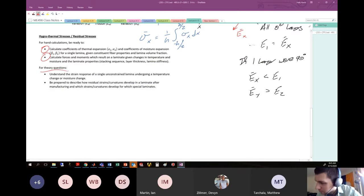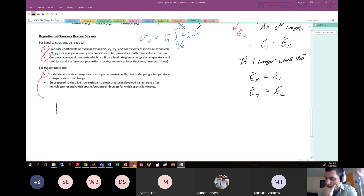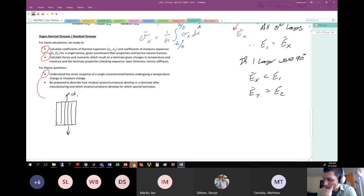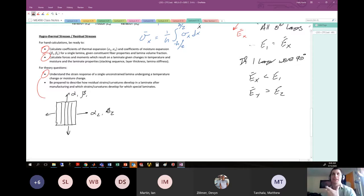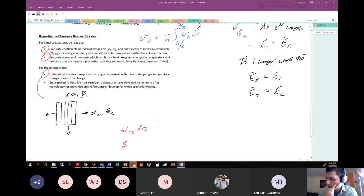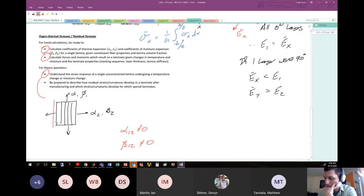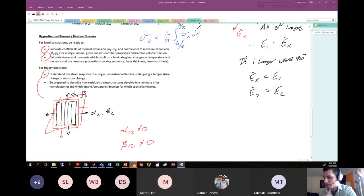For theory: understand the strain response of a single unconstrained lamina undergoing temperature or moisture change. A single lamina has α₁ and β₁ along the fiber direction and α₂ and β₂ across it. If you heat it uniformly or it absorbs moisture uniformly, there's no shear — it only expands in those principal directions. It's fully dilatational expansion and contraction, not shearing.